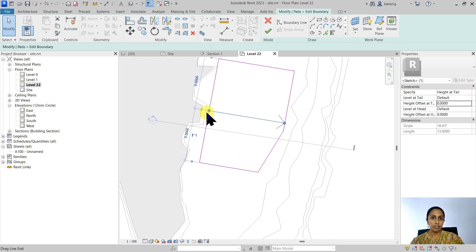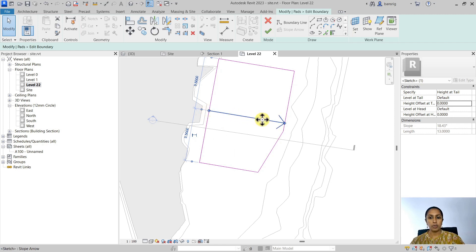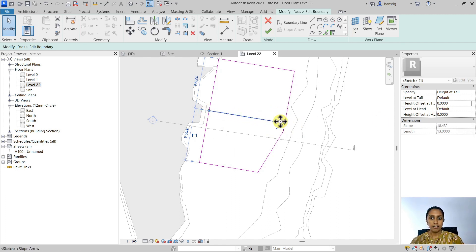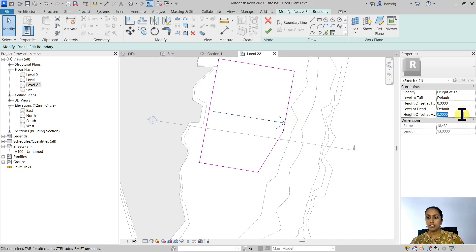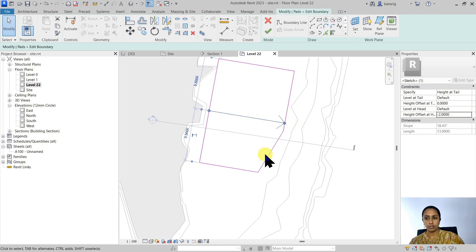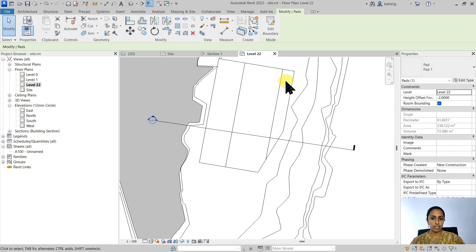And from this point onwards, it's sloping down. So level at the head of my slope arrow is going to be minus two meters, for example. I'm going to finish that.